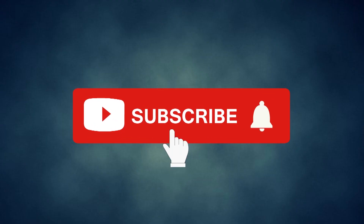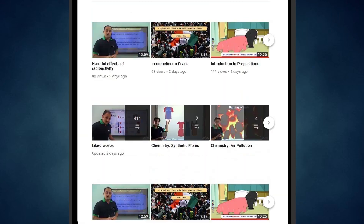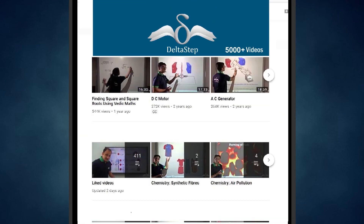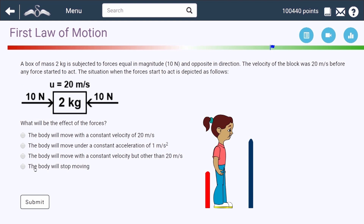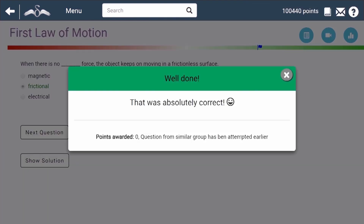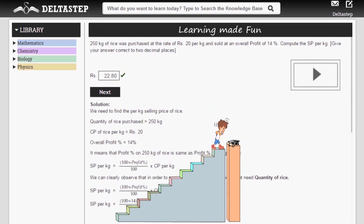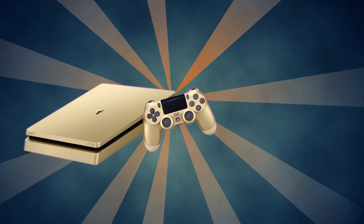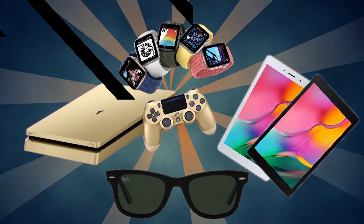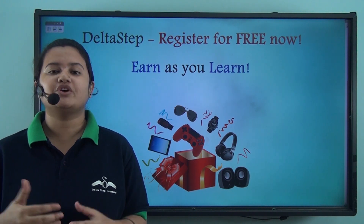Don't forget to subscribe to our channel and hit the bell icon. You can also register for free at Deltastep.com or download the Deltastep app to learn one-to-one with our amazing teachers or to get access to 5,000 amazing videos as per your school syllabus. Master each topic with our adaptive practice technology, get millions of questions with step-by-step solutions, unlimited mock tests, instant doubt resolution, and learn via games to win amazing prizes. At Deltastep, learning is not just fun and easy, but it's rewarding too. Register for free now.